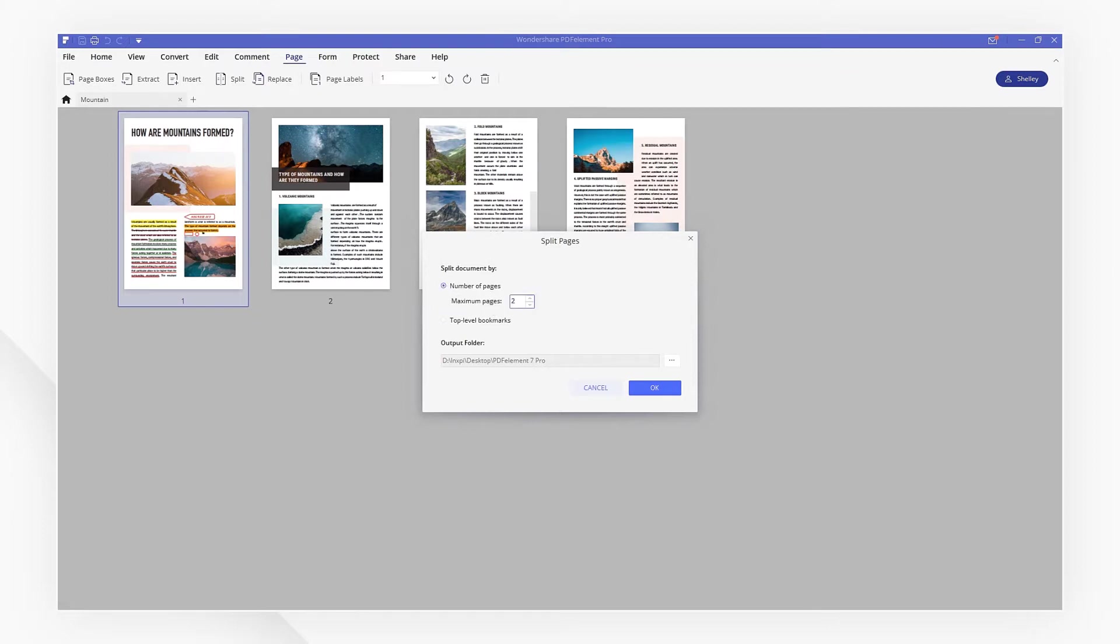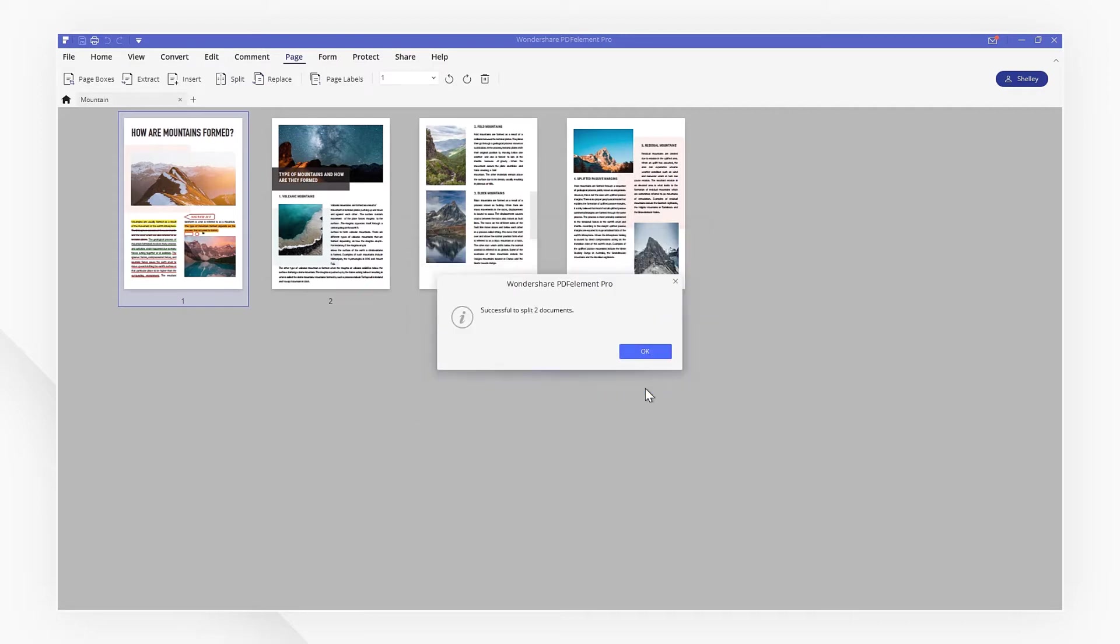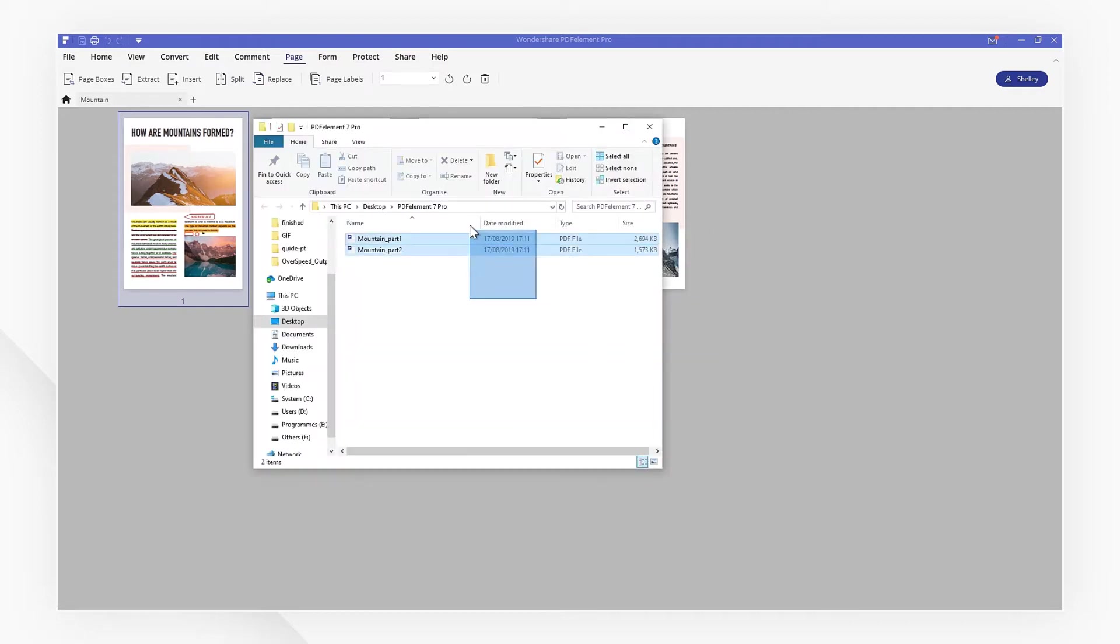Then choose a location for your output file and click OK. Your file has been split.